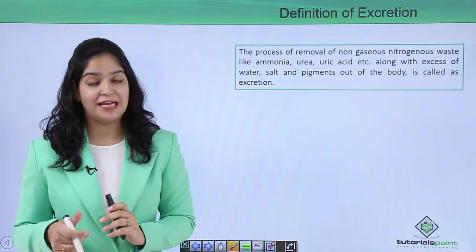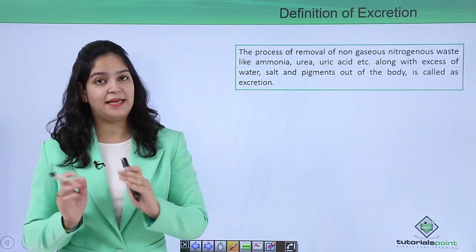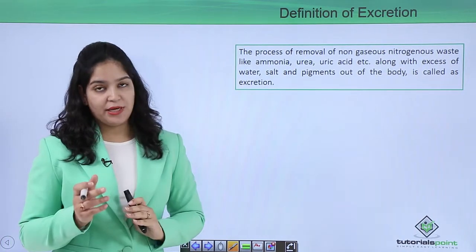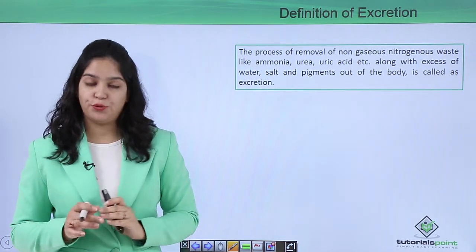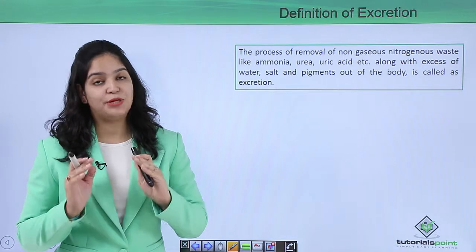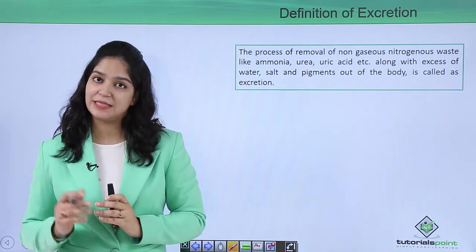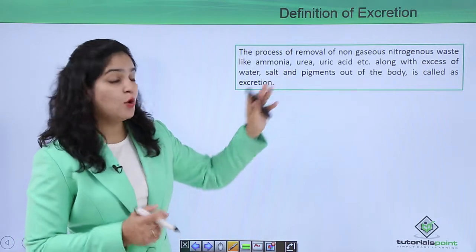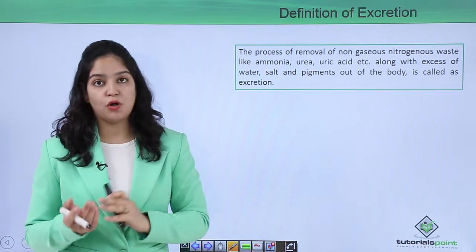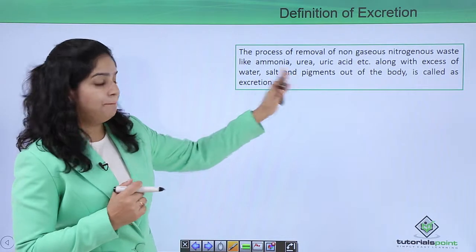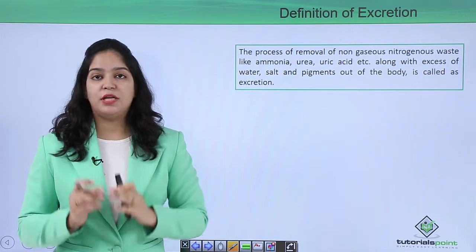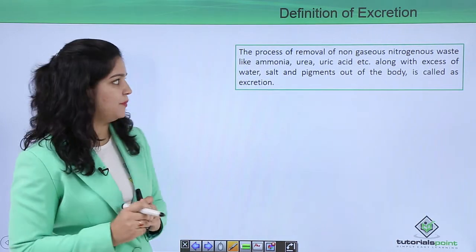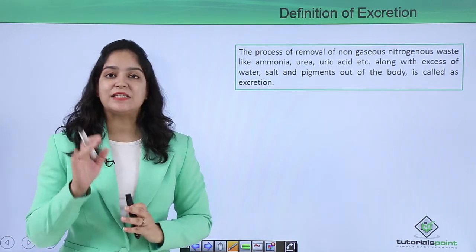Examples of non-gaseous waste include ammonia, uric acid, or urea. We know different animals produce different types of nitrogenous waste, so it may be ammonia, urea, or uric acid, along with excess water, salts, or pigments produced by the metabolism of different drugs and hemoglobin.